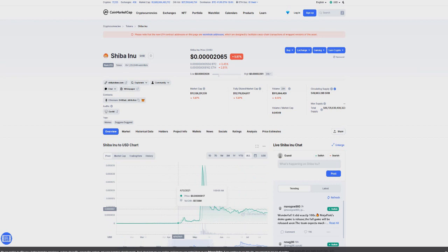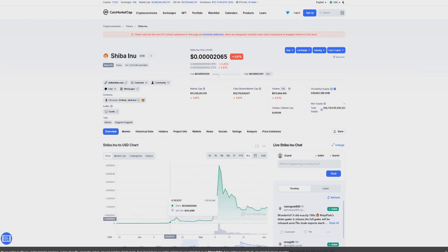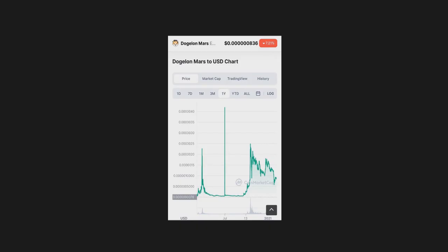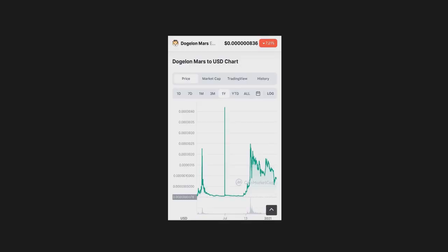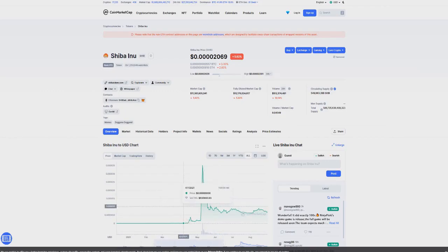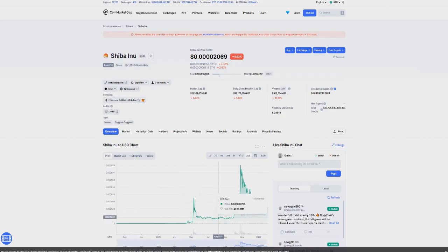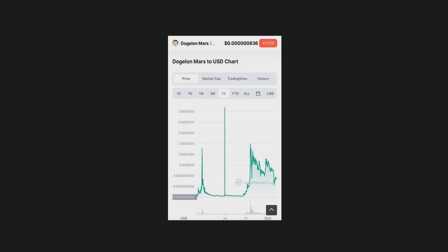If I go ahead and show you a bit more in detail what I mean here and exactly how this is going to play out. If we zoom right in here, this first initial pump we had is being compared to our first pump in Dogecoin Mars. You can see here the first one and then the second one here, a bit bigger than the first one.